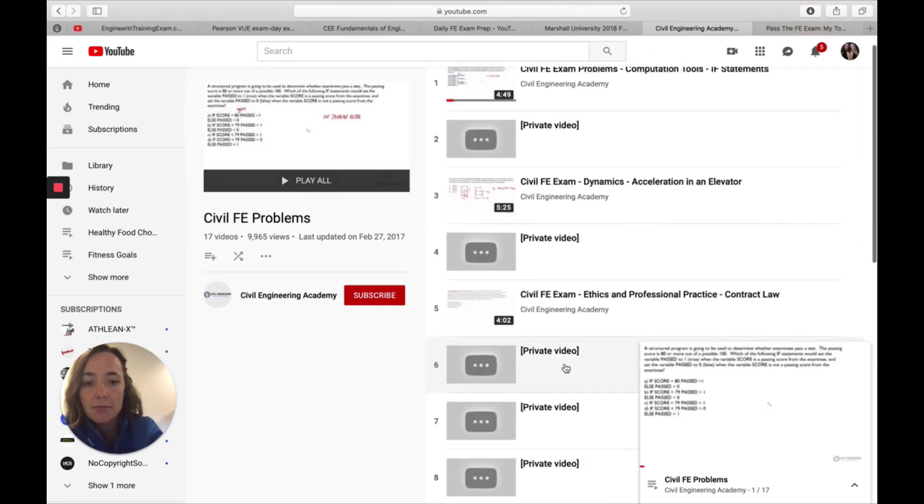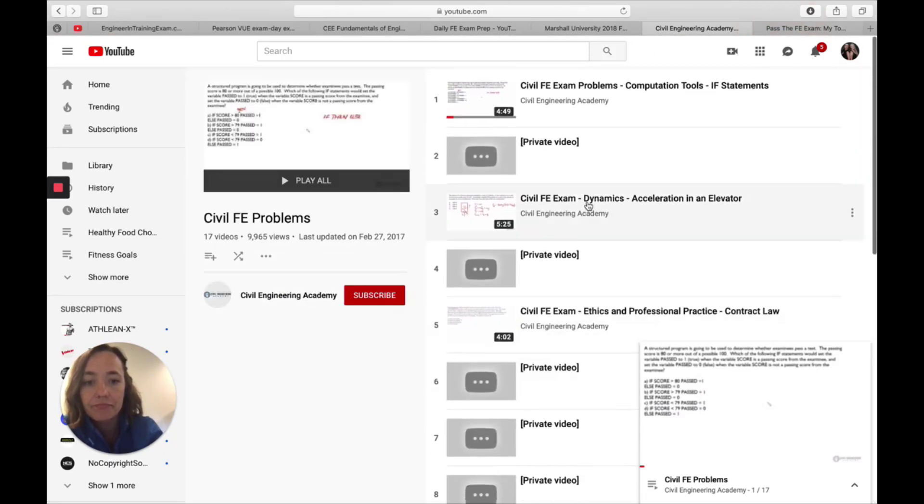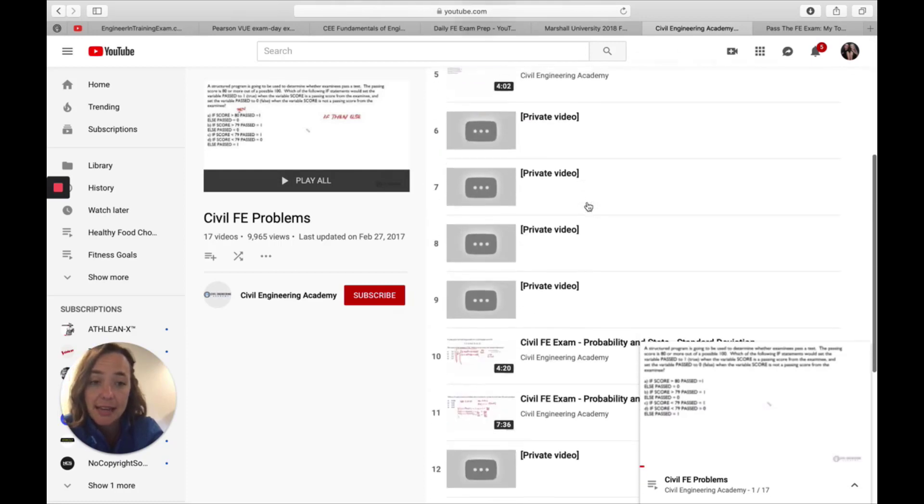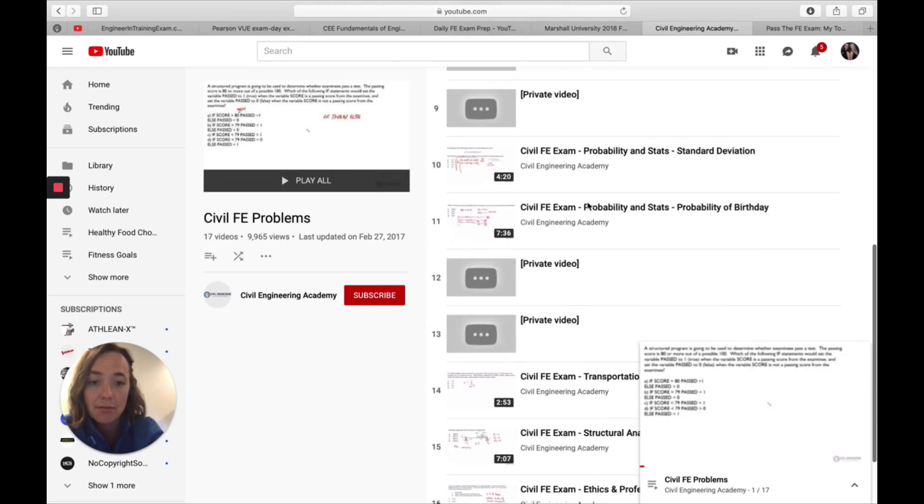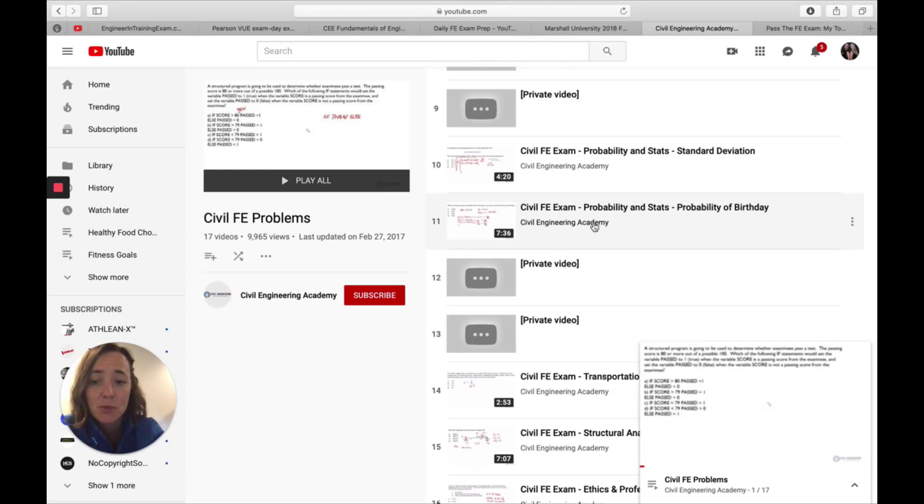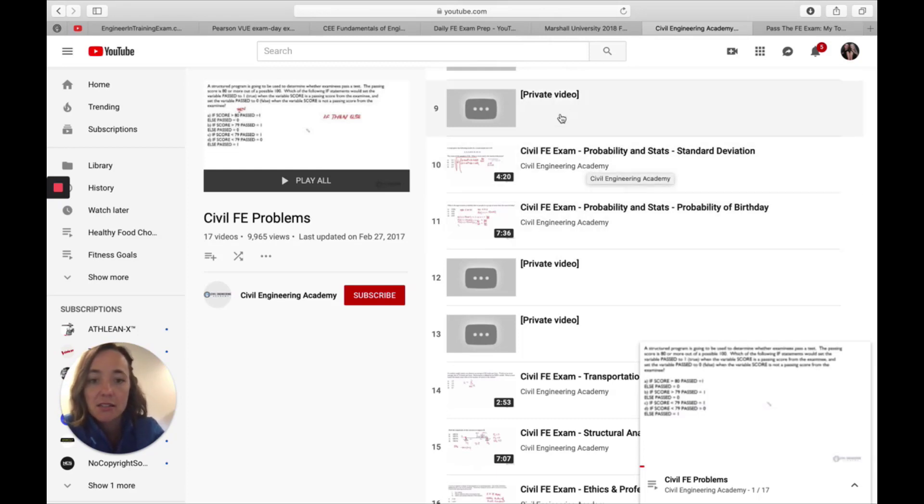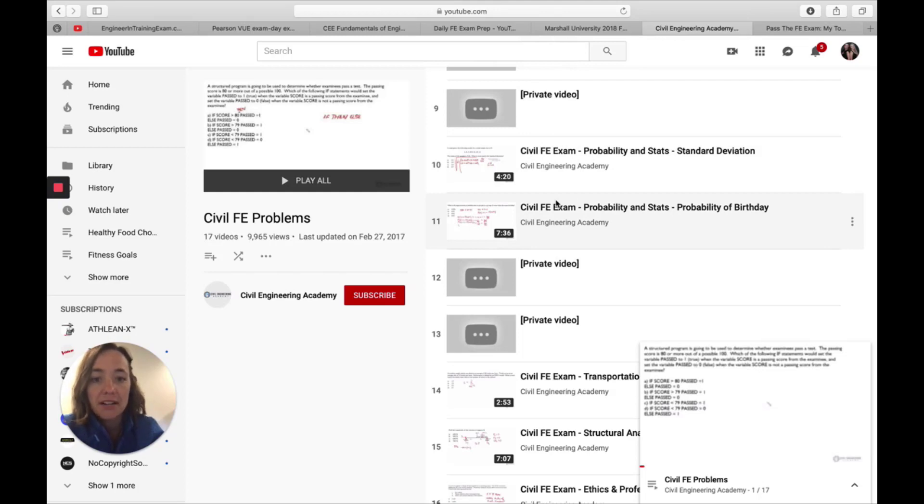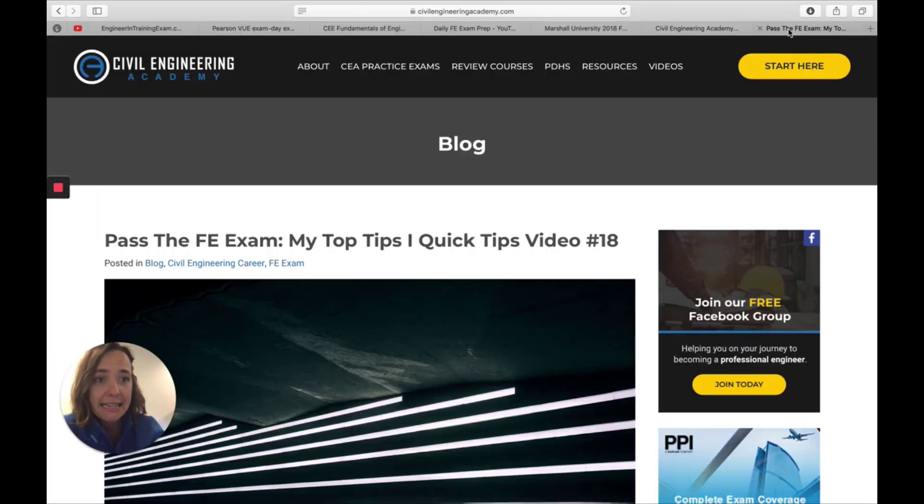You will see some, the ones that are public you can use to practice for the FE exam as well. And as the course gets launched or when the course gets launched, obviously a lot more of these will become available.